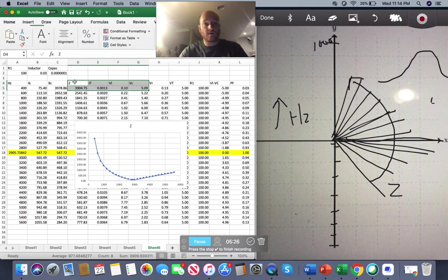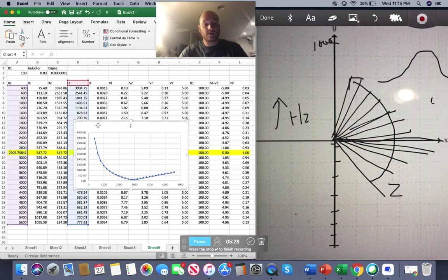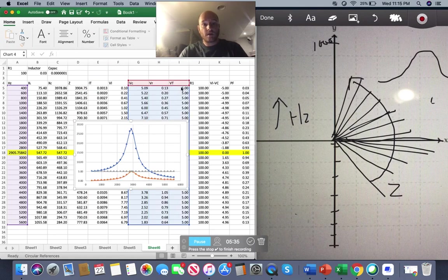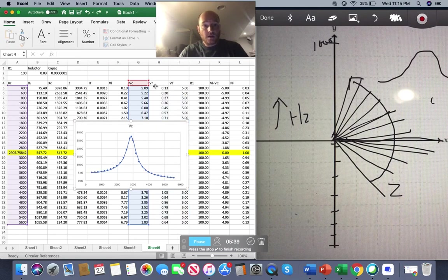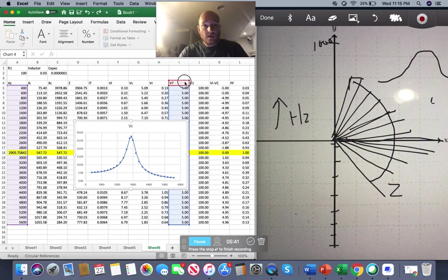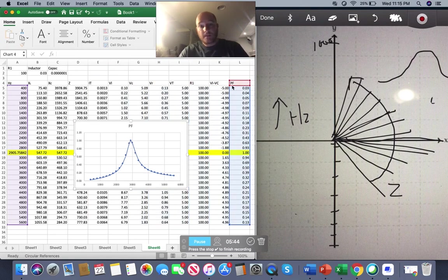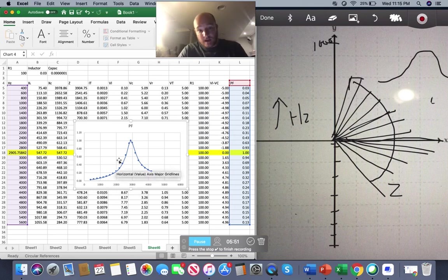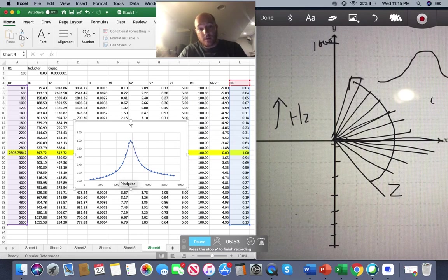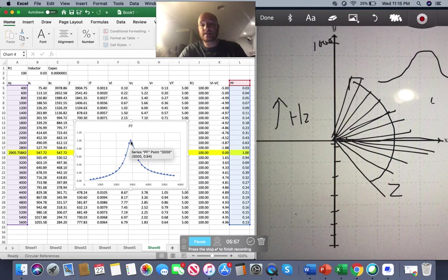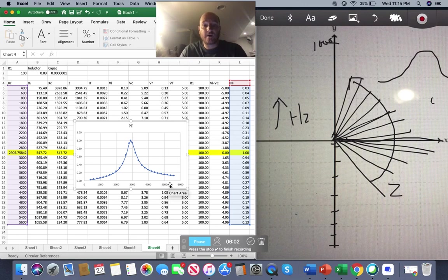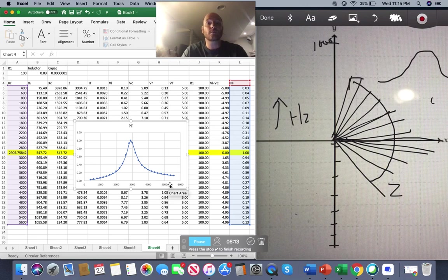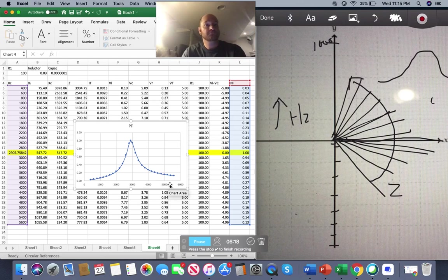Now, I can look at my power factor. My power factor looks very similar to my current in that it comes up to here, right? When I'm below my resonant frequency, it peaks out there and then it goes back down. So when I say I have a power factor of, let's say, 0.63, does that mean it's more capacitive or more inductive? I have no idea. I have to know, is my X of L higher than my X of C?